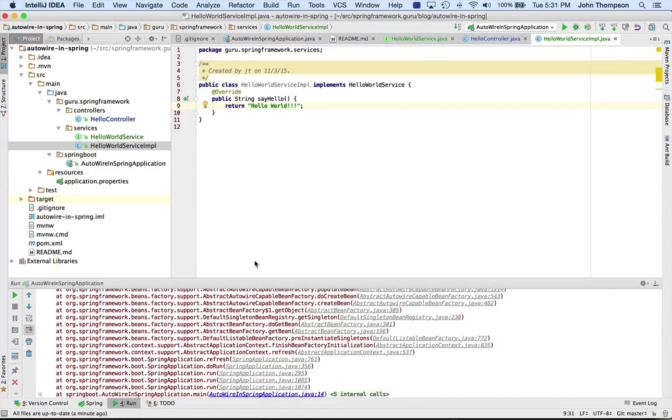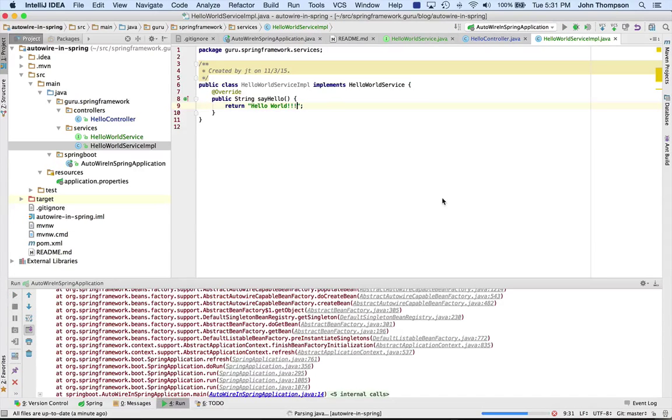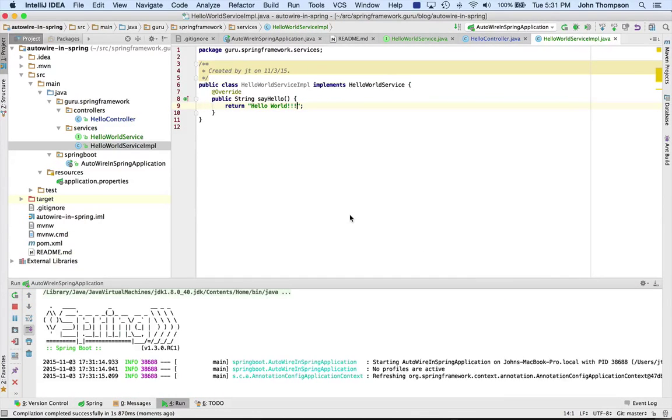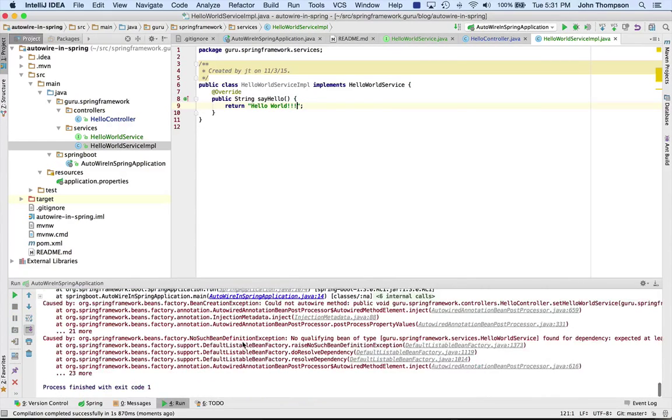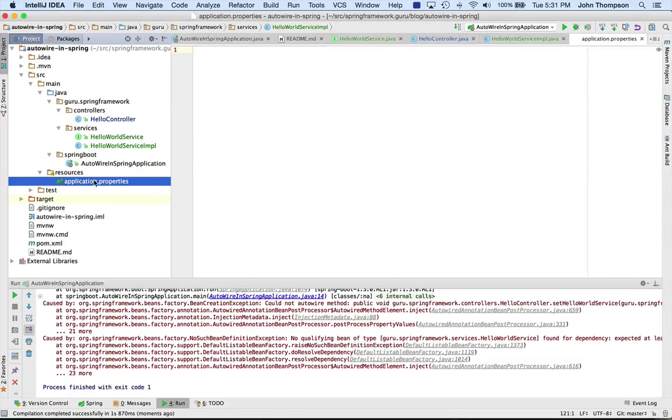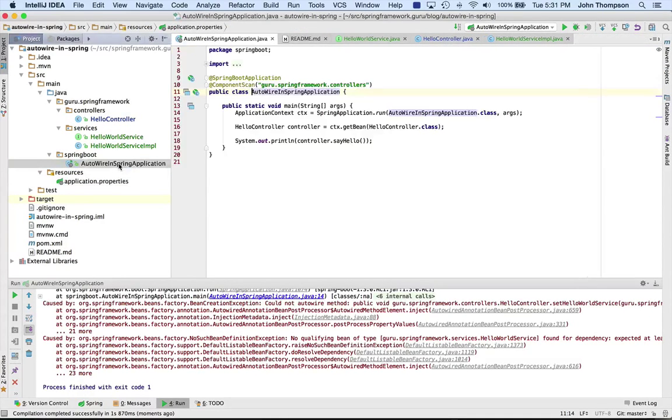If I run it again we're still gonna see an error. Okay, same thing, still not finding it. So another reason is because I mentioned the component scan - we actually need to expand out our package.